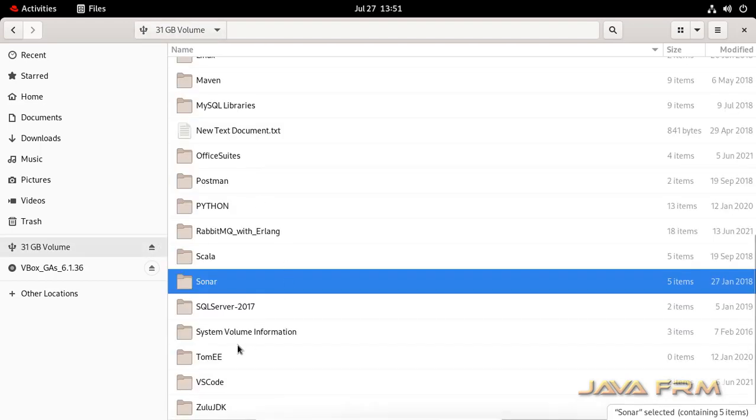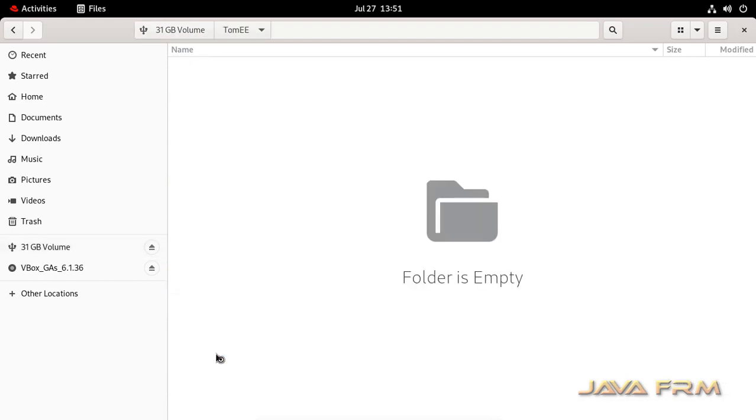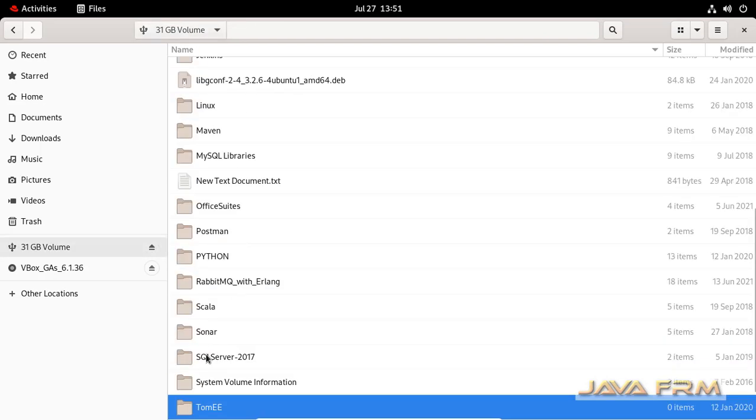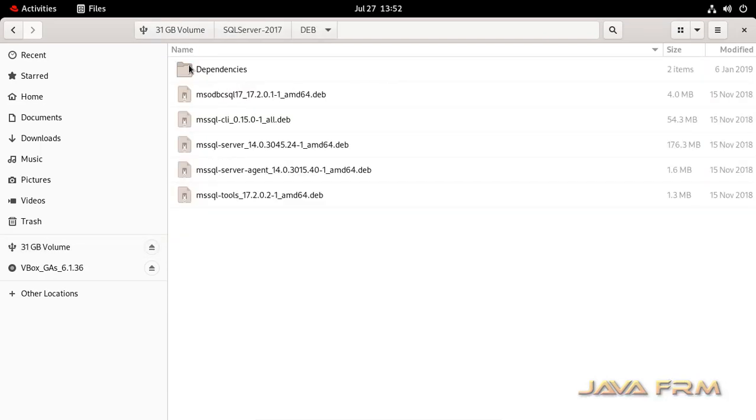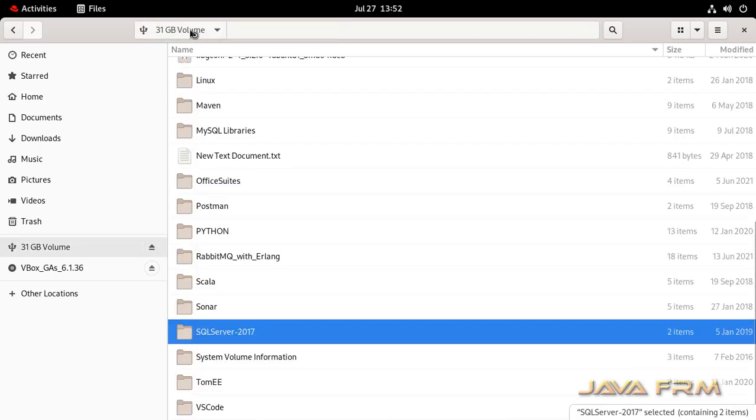So I have provided the download link for this NTFS driver in the description of this video. Make sure that you have installed correctly.